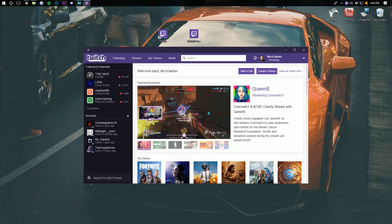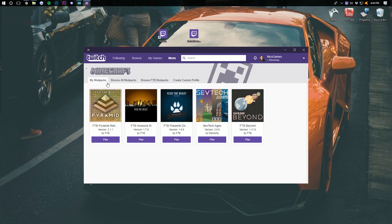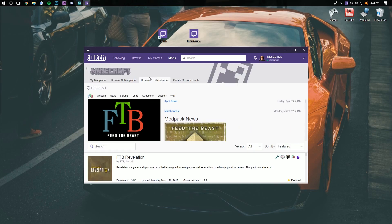Once you're in the Twitch app like this, go ahead and click on the Mods tab up here at the top. And then click on Minecraft. Then you want to come over here to where it says Browse FTB Modpacks. Click on that. And then you want to come down here to where it says Search. In this, you want to type Revelation.